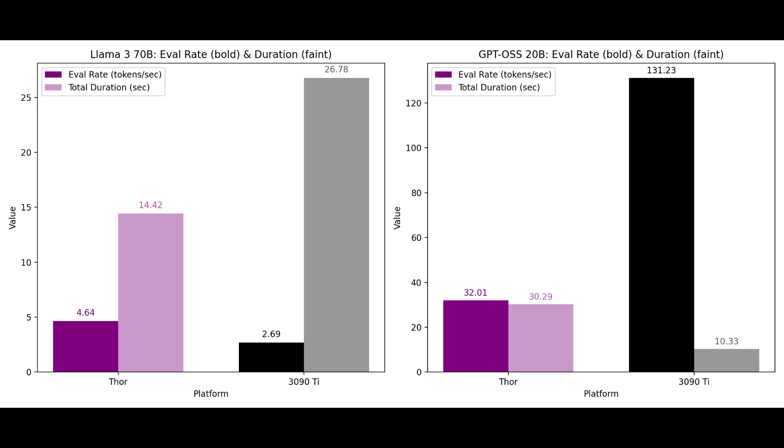But here in this test the results were totally flipped. The Thor finished in just 14.4 seconds nearly twice as fast as the 3090 Ti which took 26.8 seconds.